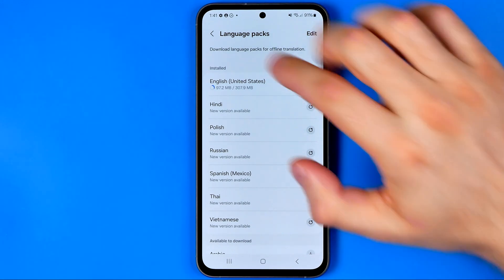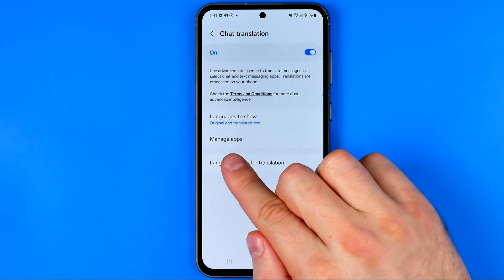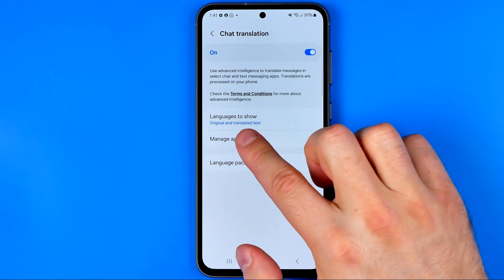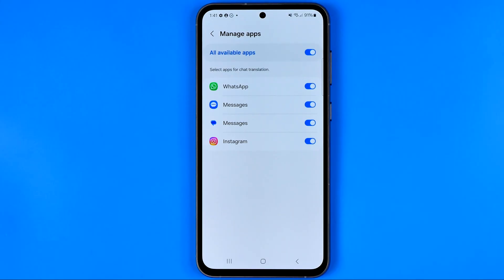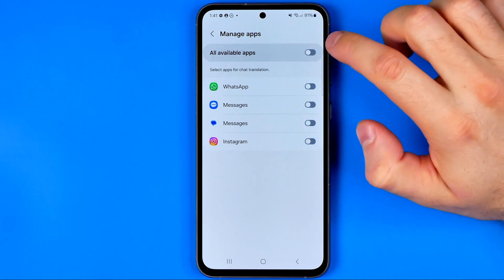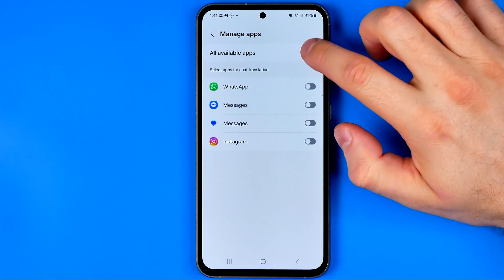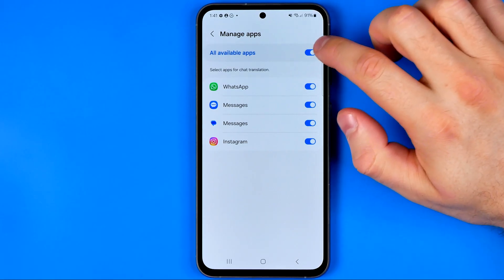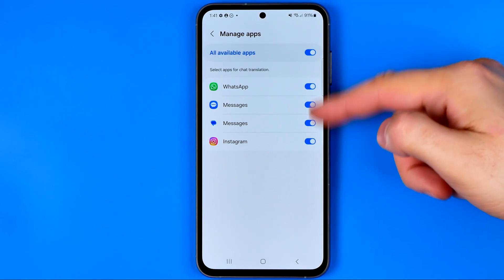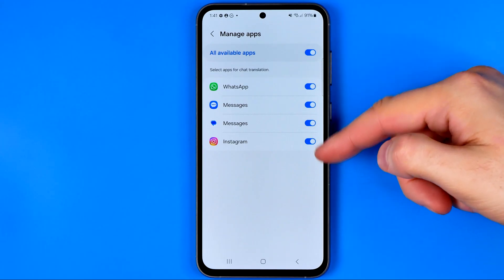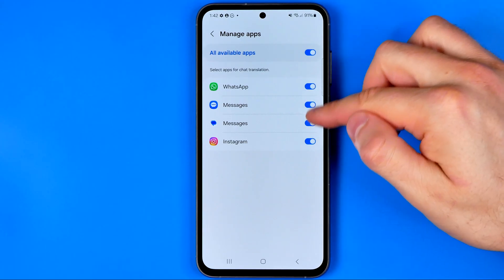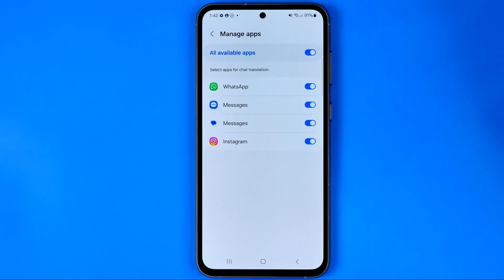Also, if we go to Manage Apps we can configure which apps we would like to use the chat translation tool on. Here we can just activate or deactivate this tool to immediately enable or disable chat translation for all apps at once.